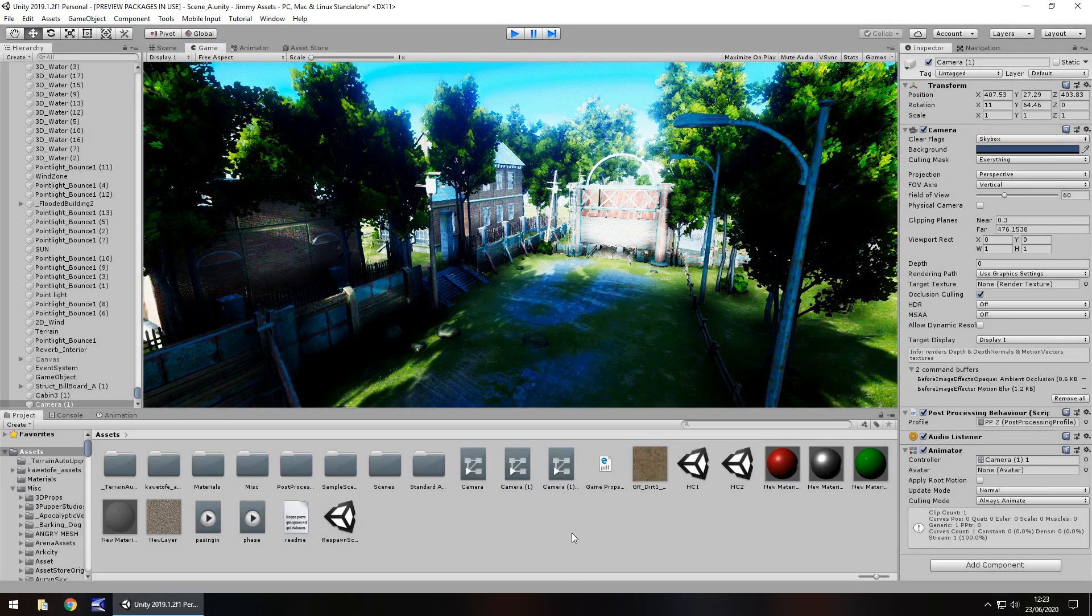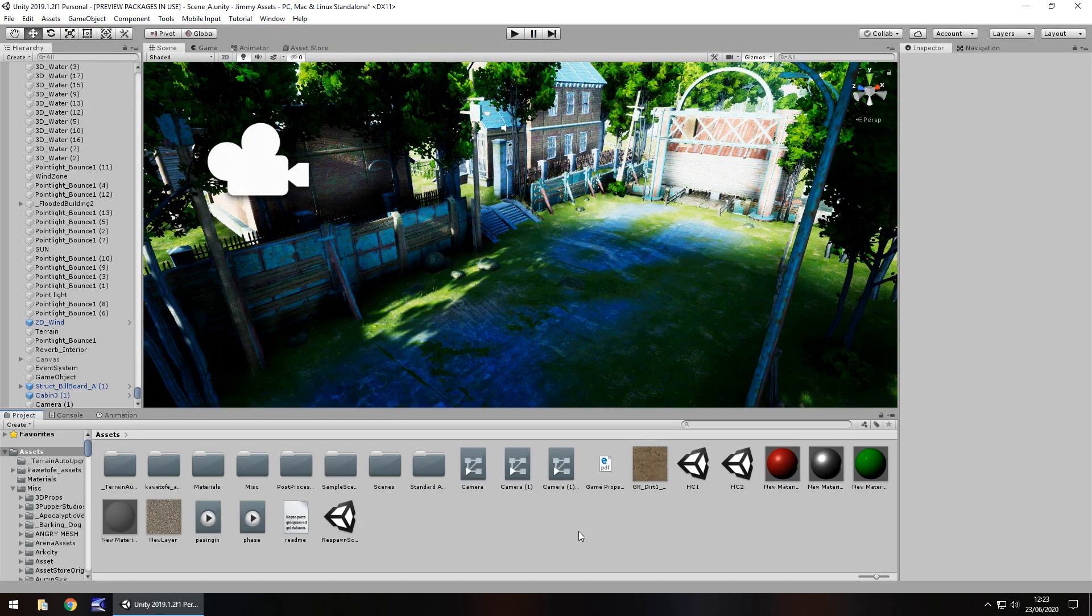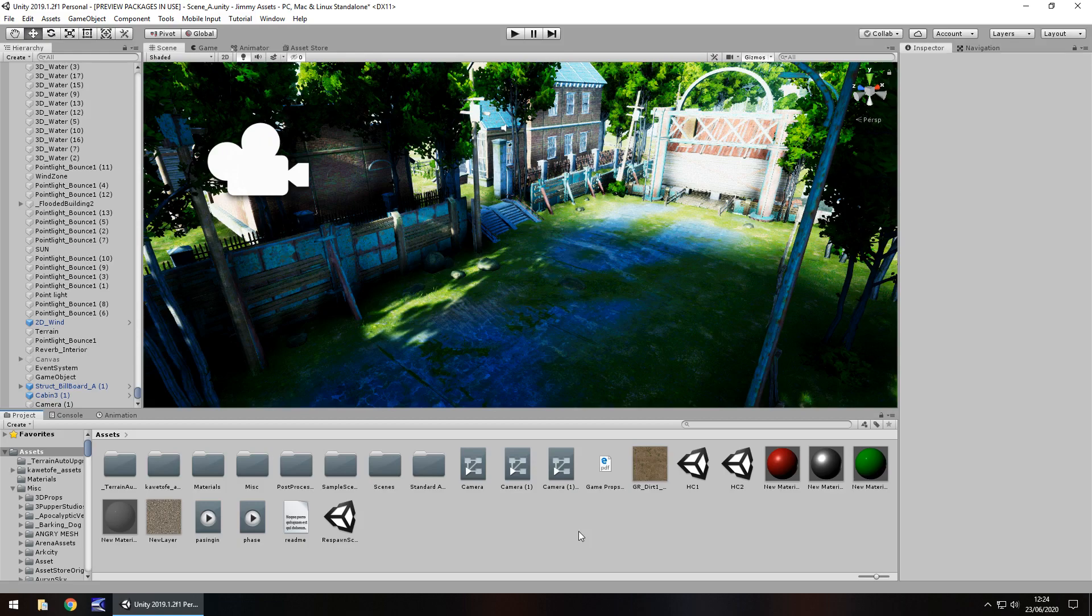So guys, I hope that little neat effect is useful for your game somewhere. I found it useful in a couple of my projects. Like I said, not everything has to be about shaders. There's always little different ways of achieving the desired effect in Unity, and I always like finding those out rather than sticking to the normal things. So guys, until the next video, thank you very much for watching.